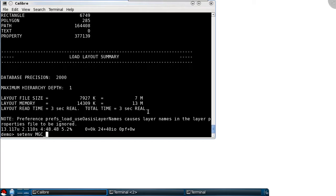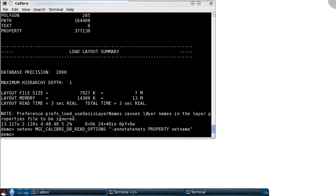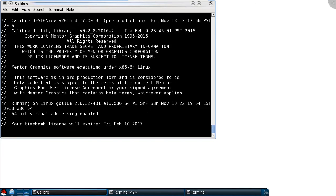Here I'm specifying the MGC caliber DB read options variable on the command line, and I'm setting its value equal to annotate nets, and then again this property net name keyword that I added in the open database dialog.